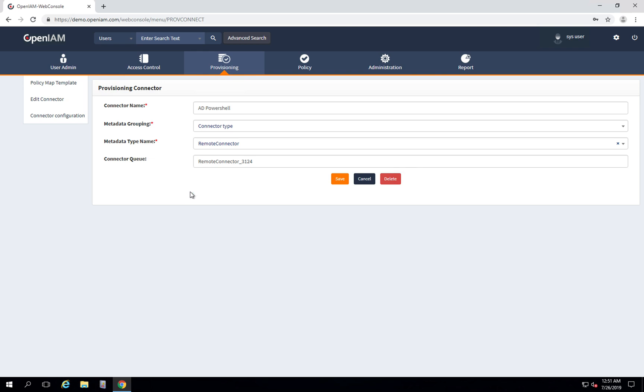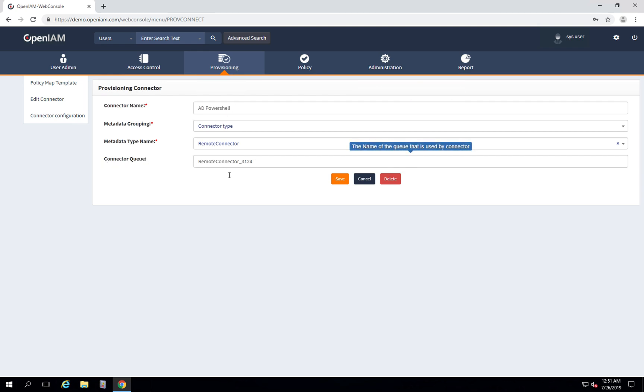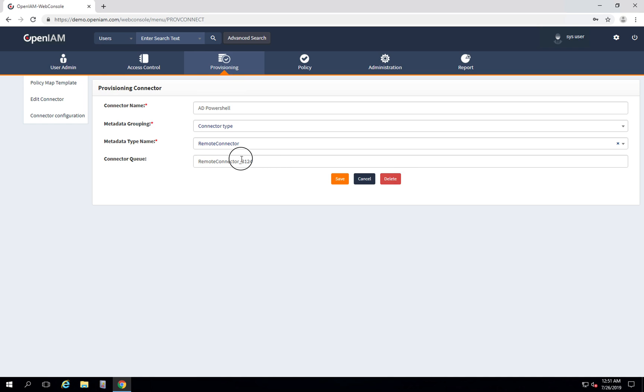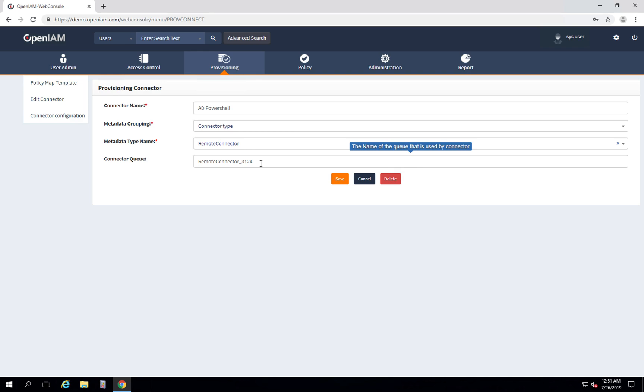Here, important is the name of the connector and the connector queue. Connector queue will be used during the installation of the connector and it will define the queue inside the RabbitMQ bus that will be used for communication between OpenAM and external connector. The connector queue is automatically given by OpenAM, so all you need is just to copy this value.